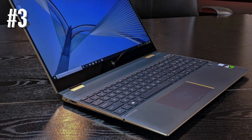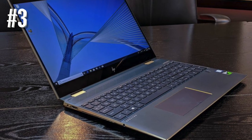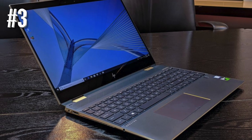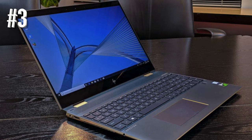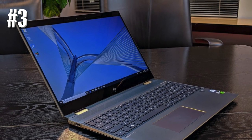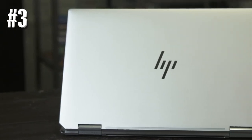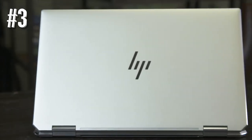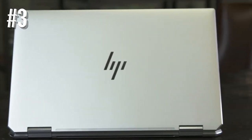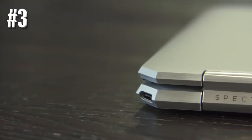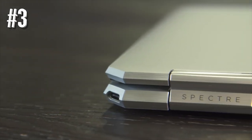The Spectre hits the trifecta for a true workhorse of a machine. Portable, powerful, and connective. You aren't going to find better specs in a thin and light machine, and you can hook up to multiple monitors and printers at the same time.